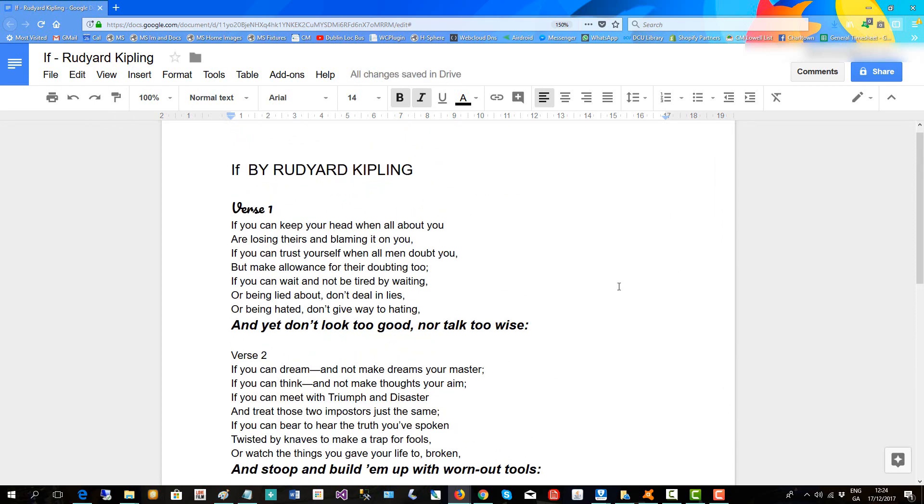You can see I have the first one here styled with a different font, so I can copy that to the other headings of the other verses.